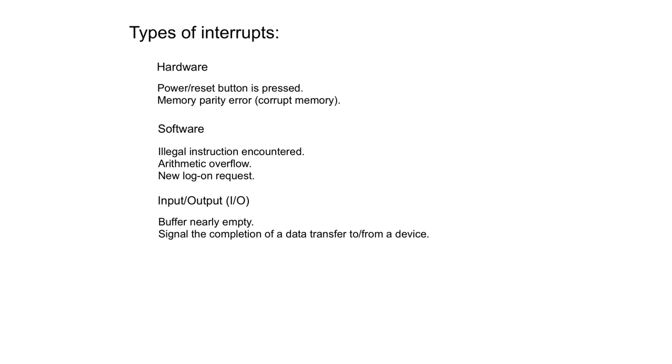One thing to note here is when you need an input-output request, the processor doesn't just sit idly waiting for that data to transfer. It gets on with another task. And therefore, it needs to know when the data that it had requested is ready. And that's done using interrupts.